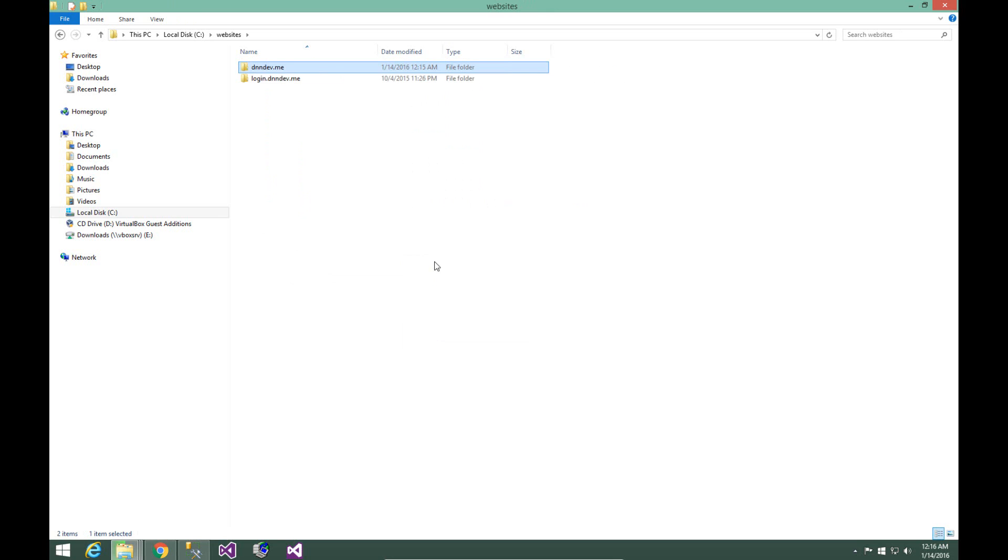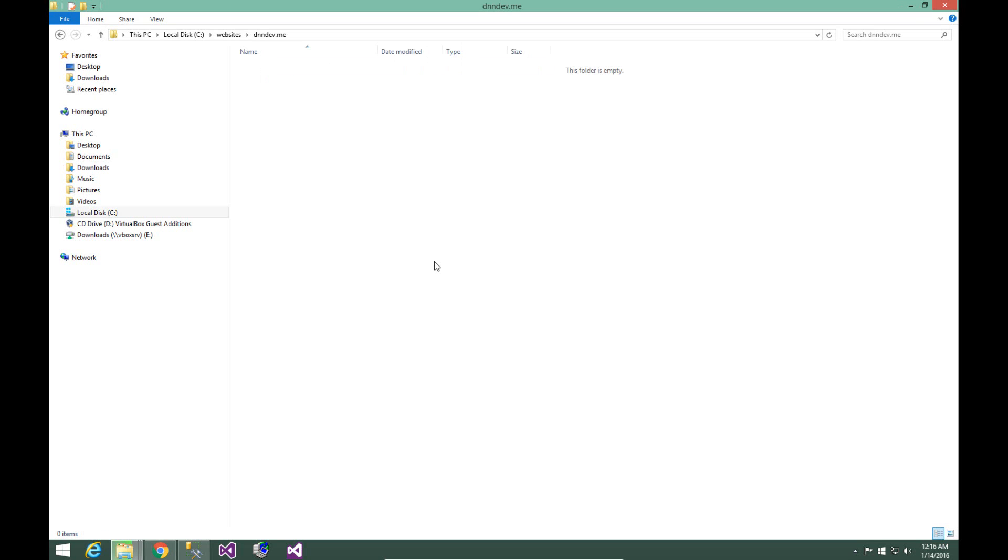Now we're going to be utilizing dnndev.me as a domain name because the DNS information for that domain name points back to the 127.0.0.1 IP address. It means from any computer in the world, if you try to navigate to that particular domain name, it will always try to navigate back to the local IP address. And in local development environments, that's very handy to do.